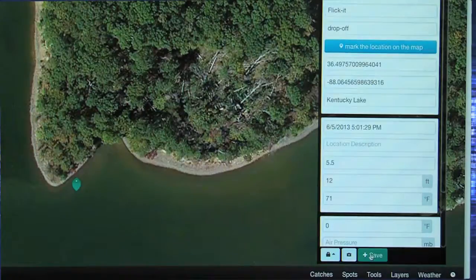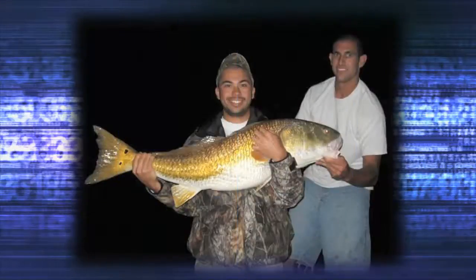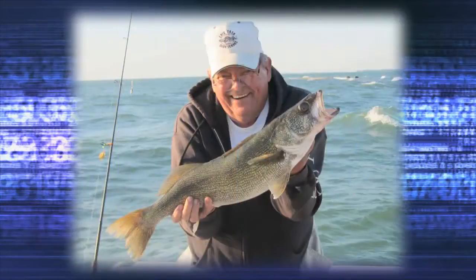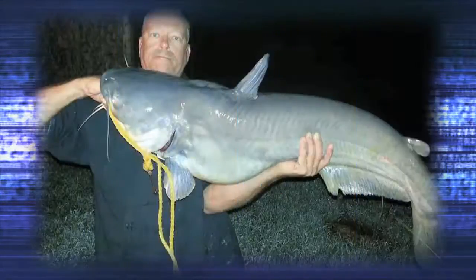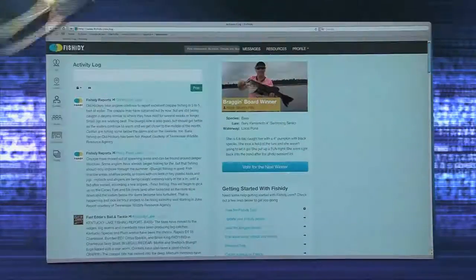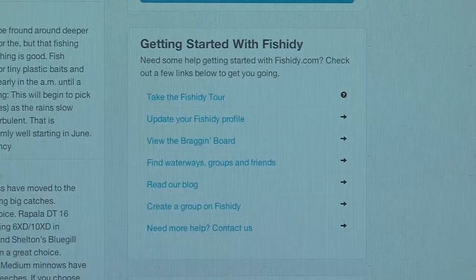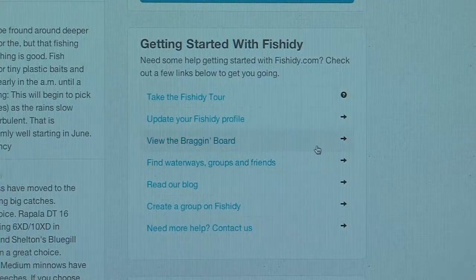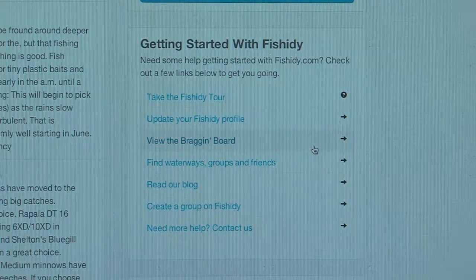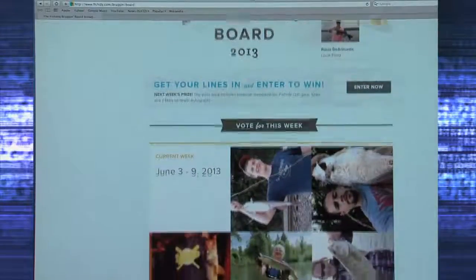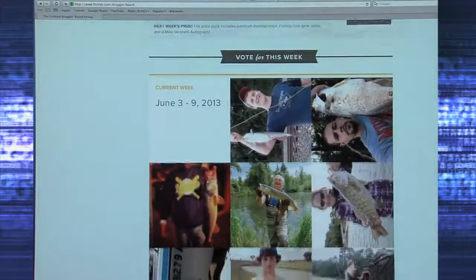If you're a bragger and you want to be entered into the weekly drawing and a chance at the grand prize, add your catch to the bragging board. You can access the bragging board by clicking on the log tab on the left under Getting Started with Fishidy on the right side of the screen. Click on View the Bragging Board and join the fun and competition. Check out the video Fishidy Bragging Board for more information on this fun feature.